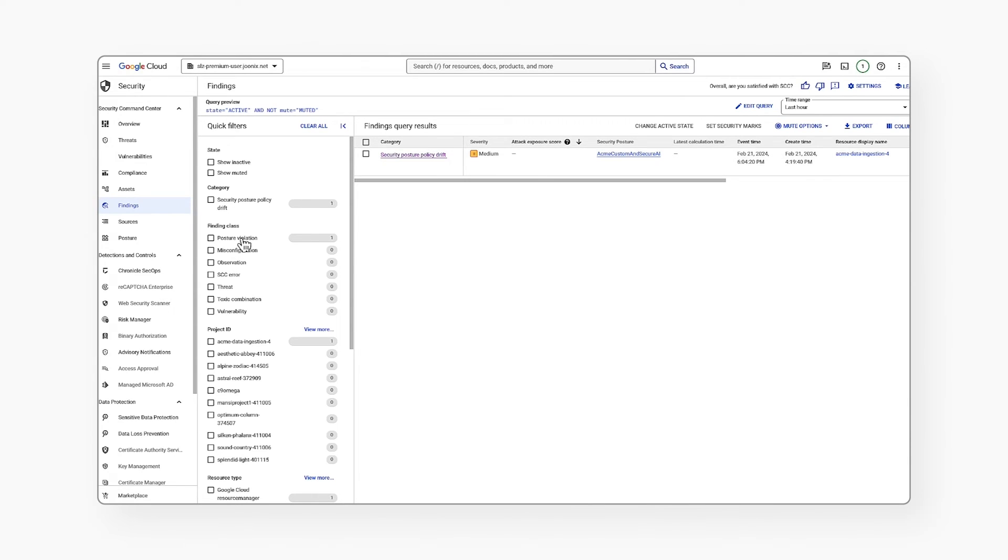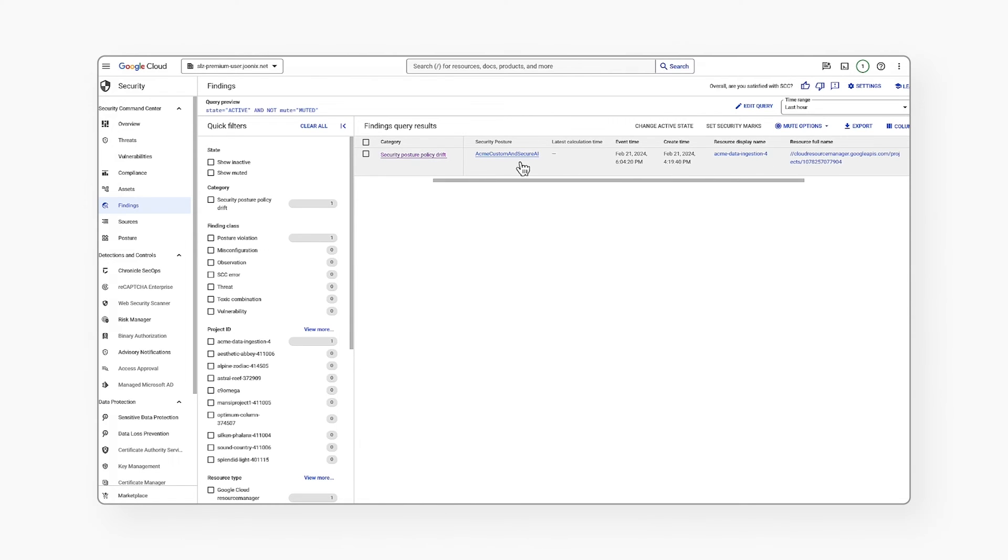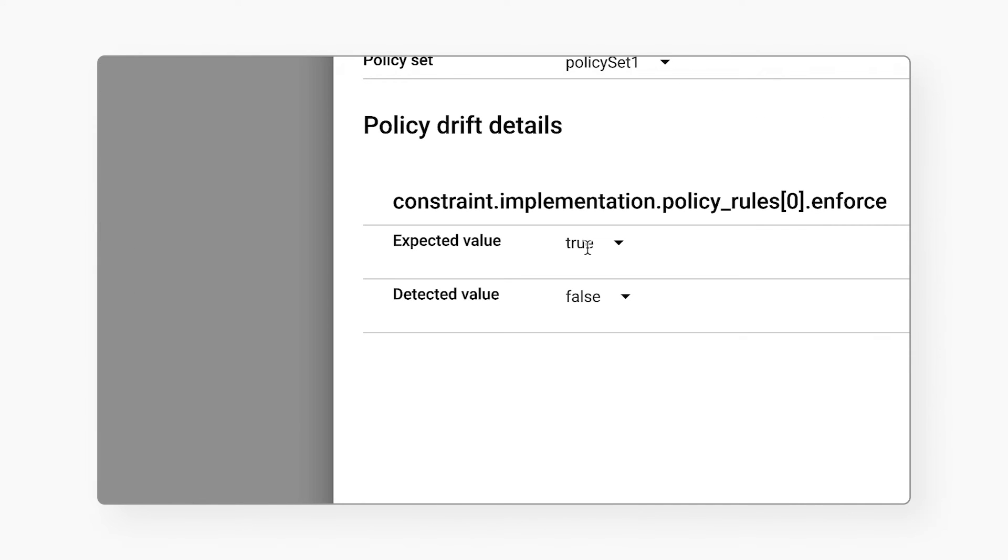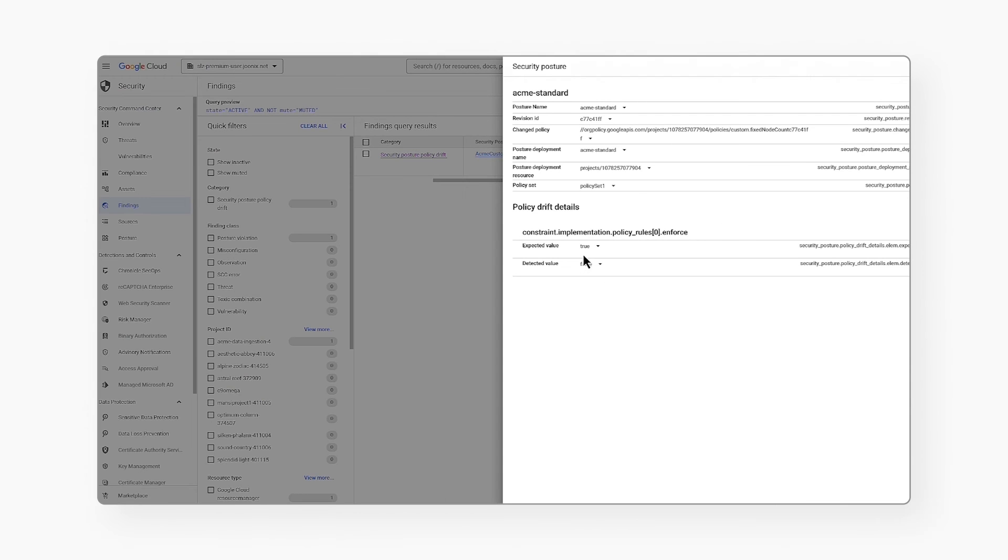I can go to the source property and look at its intended and actual value. So the expected enforcement was true and now it is set to false.